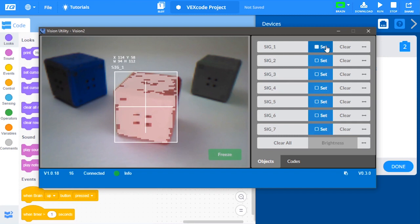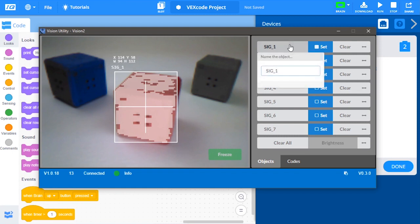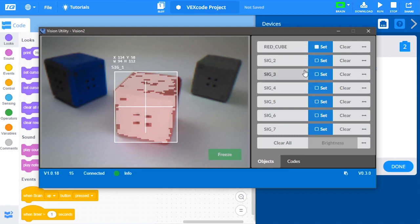Lastly, you can rename your signature in order to identify each signature in your project. Once you are done configuring the vision sensor, you can close the Vision Utility.